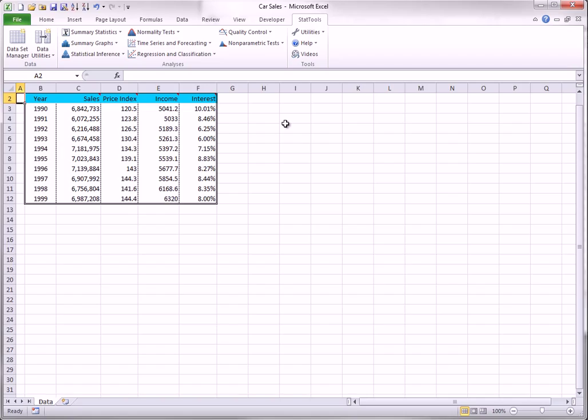The transform item in the Data Utilities lets you transform one or more variables with four possible transformations: natural logarithm, reciprocal, square root, or square. It even allows you to enter a formula of your choice for transforming a variable.